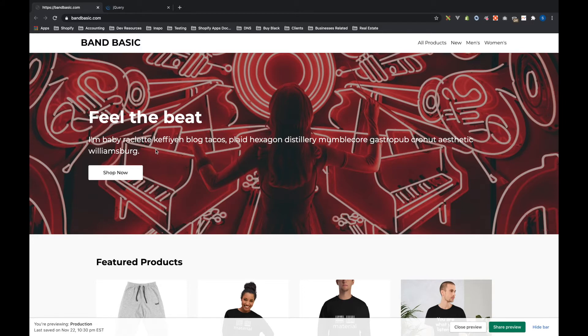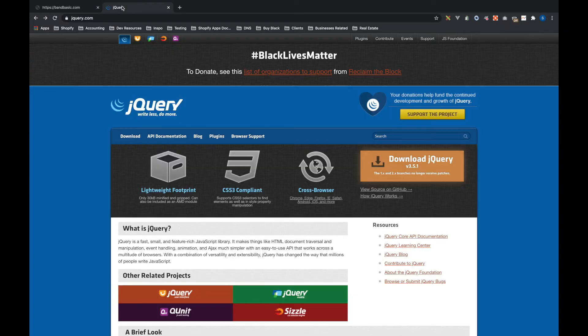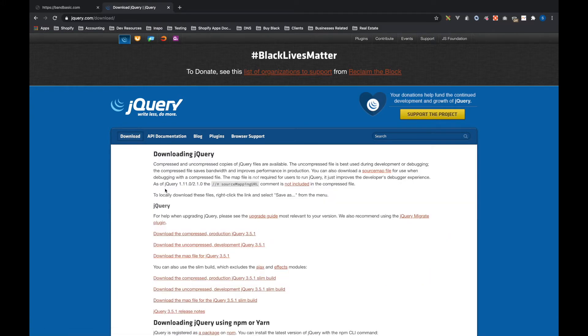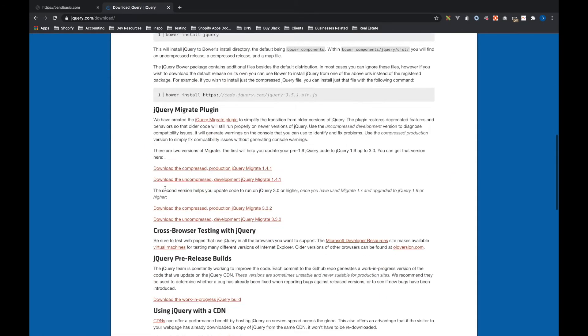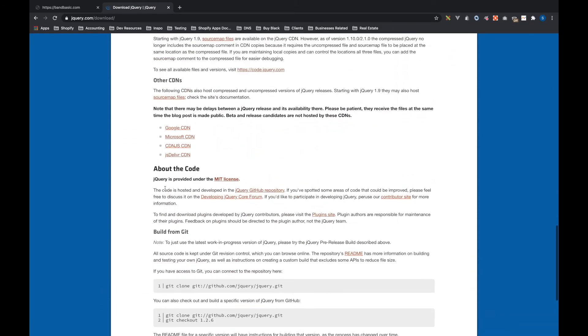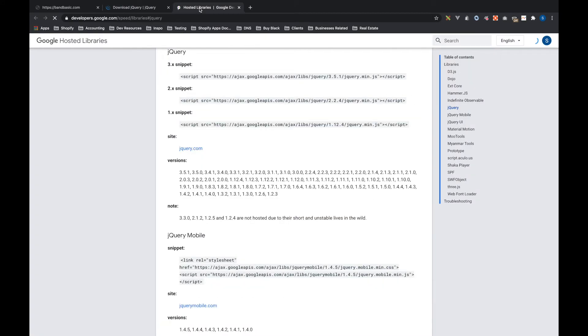So to start, we just go to jQuery's website and I already have it pulled up here. So we're at jQuery and it's just jQuery.com. And then you'll go to download, which is here. And if you scroll all the way down to the bottom, you have the CDN method.